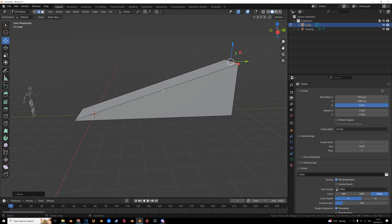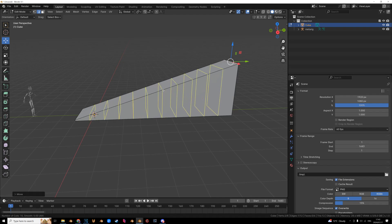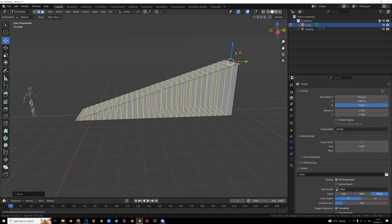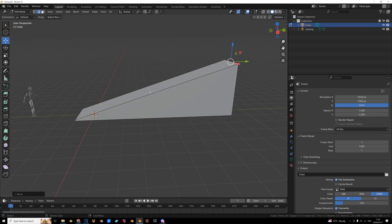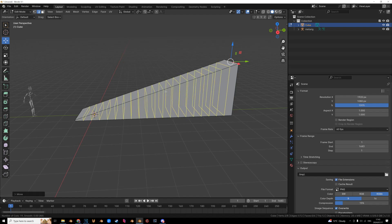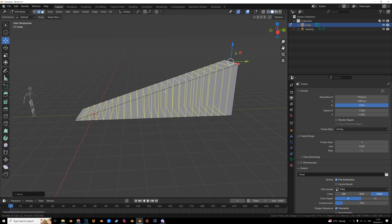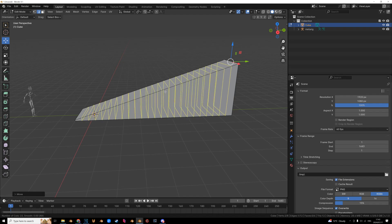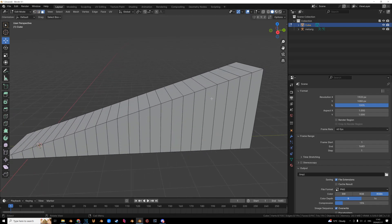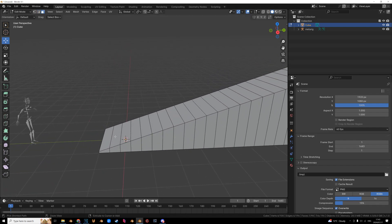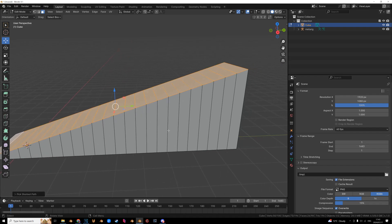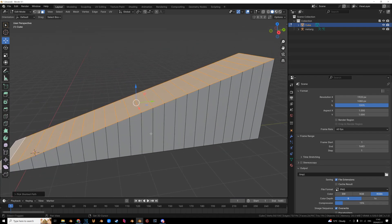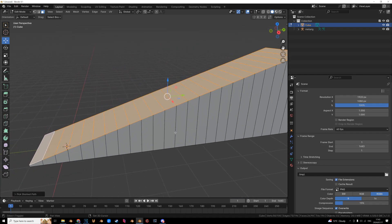So now we are going to loop cut it with Ctrl R, slide it up a little bit. Just eye it. This isn't going to be perfect. Come on, loop cuts. Yeah, it looks fine. Left click to confirm. And yeah, again, this isn't going to be perfect.